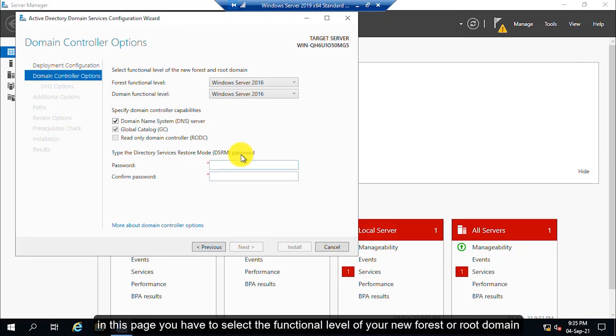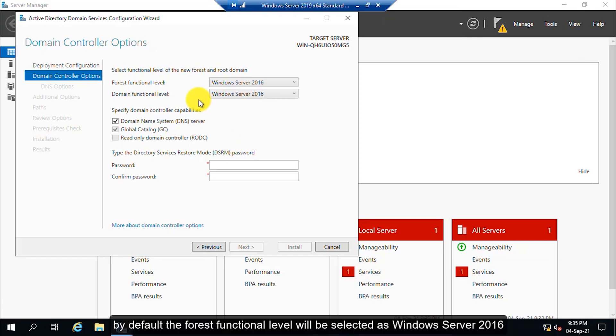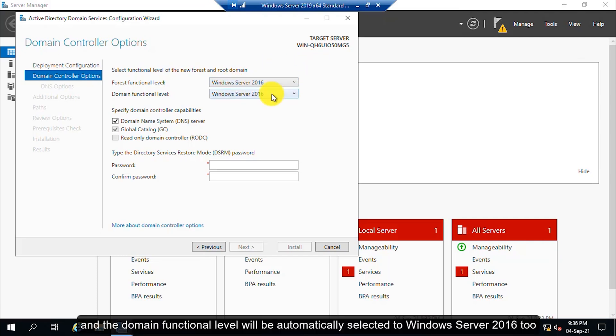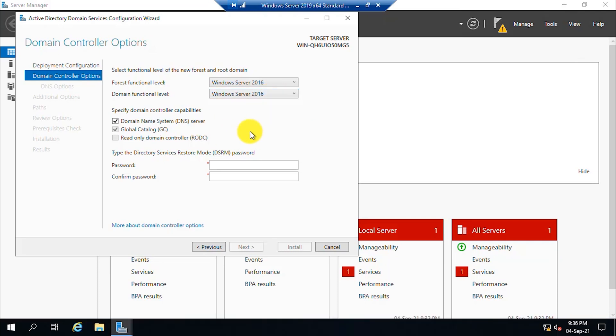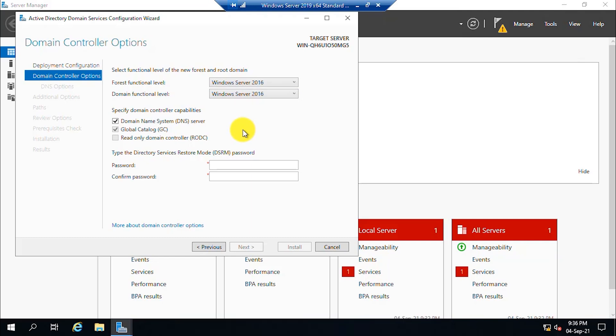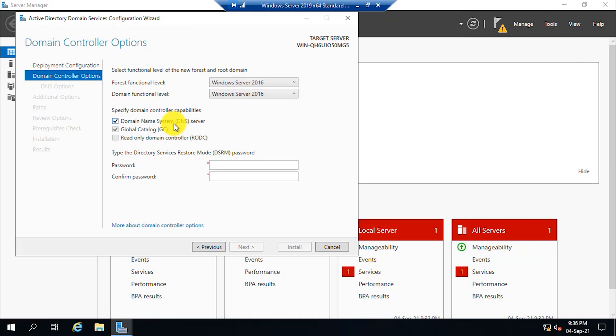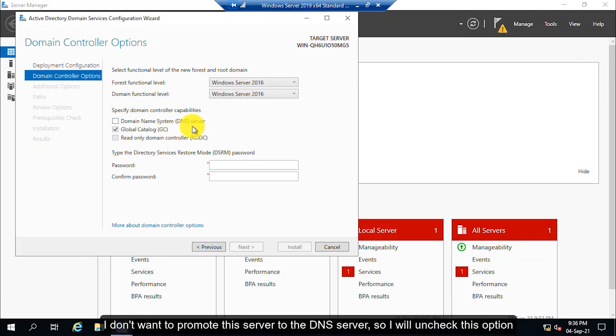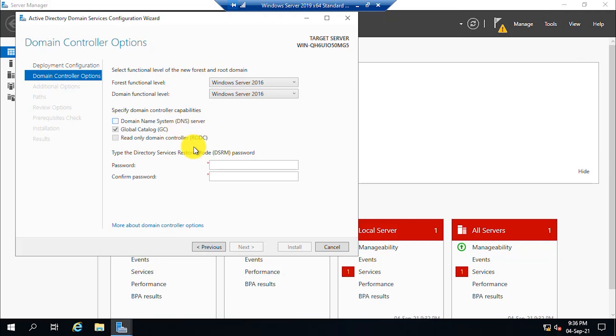In this page, you have to select the functional level of your new forest or root domain. By default, the forest functional level will be selected as Windows Server 2016 and the domain functional level will be automatically selected to Windows Server 2016 too. If you want to configure this server as a DNS server too, you have to select this option. If you don't want this server to be a DNS server, uncheck this option. I don't want to promote this server to a DNS server, so I will uncheck this option.